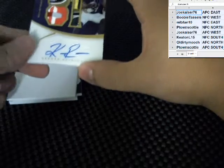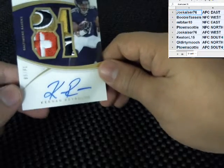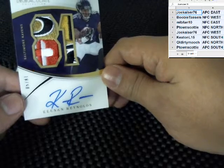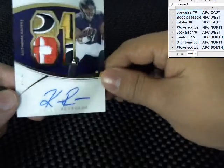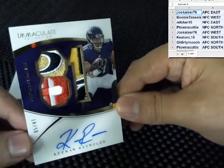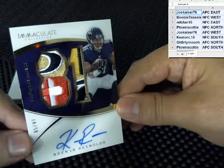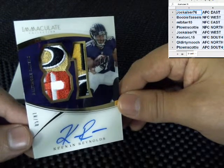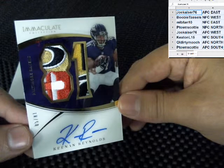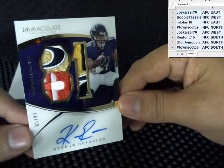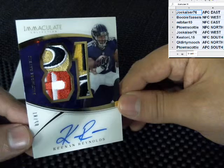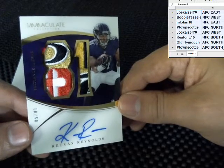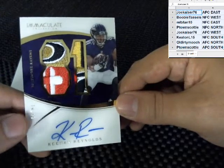And a sick patch, Keenan Reynolds, he's on every box it looks like, numbered to 81. Look at that sick patch. Wow, again for the AFC North. Mooch, that's crazy. Mooch, you got AFC North is killing it. Look at that sick patch.